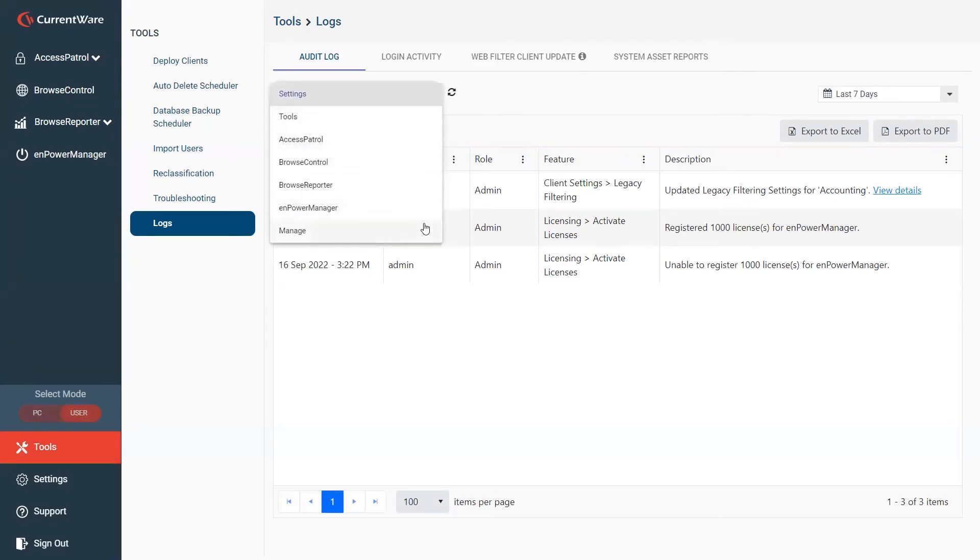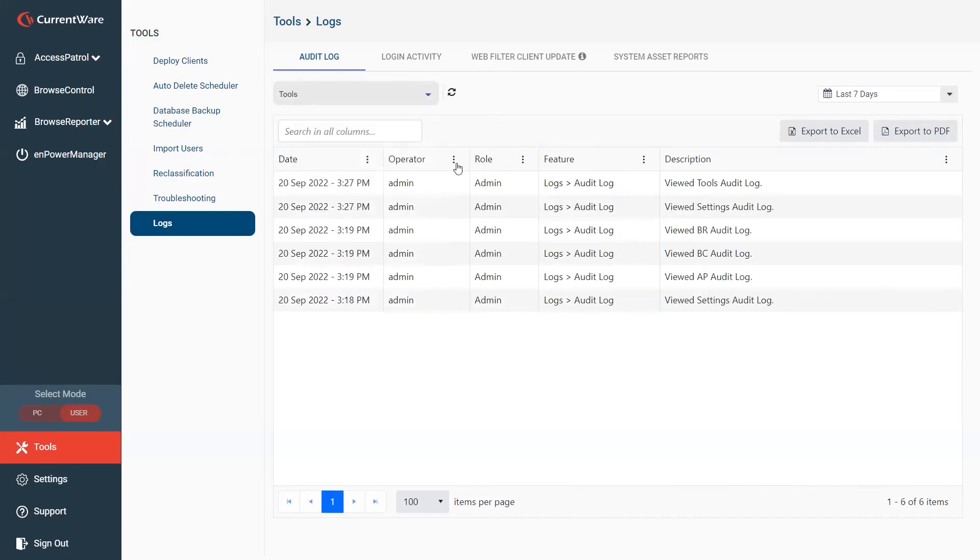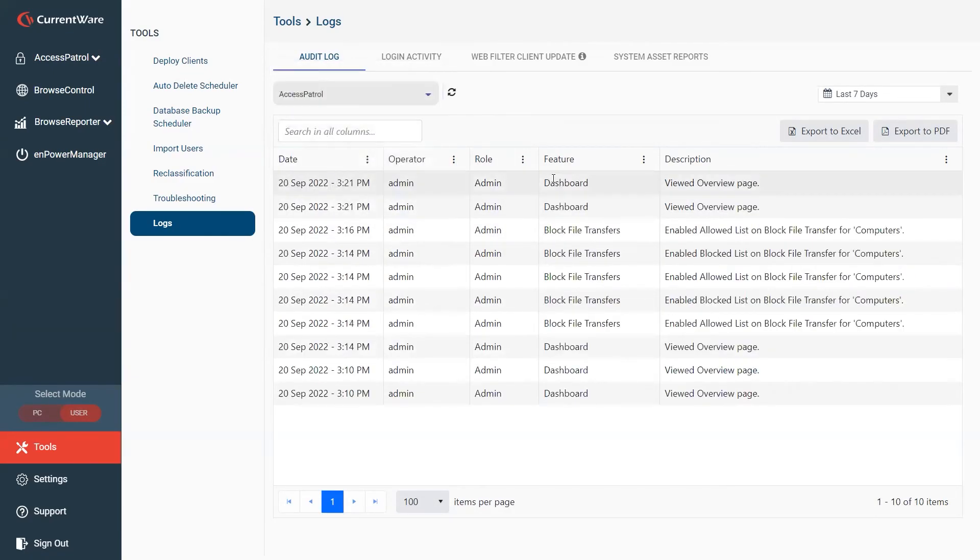You'll see in this dropdown there's a bunch of selections so you'll be able to see settings if anyone makes any setting changes, run any logs, make any changes within Access Patrol or view any reports.